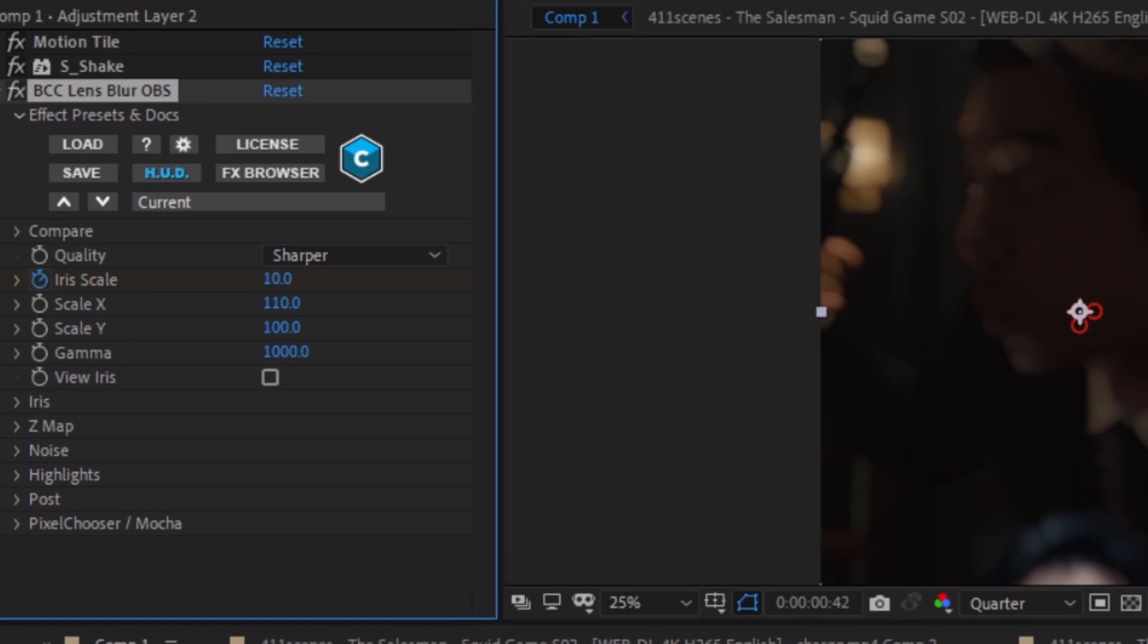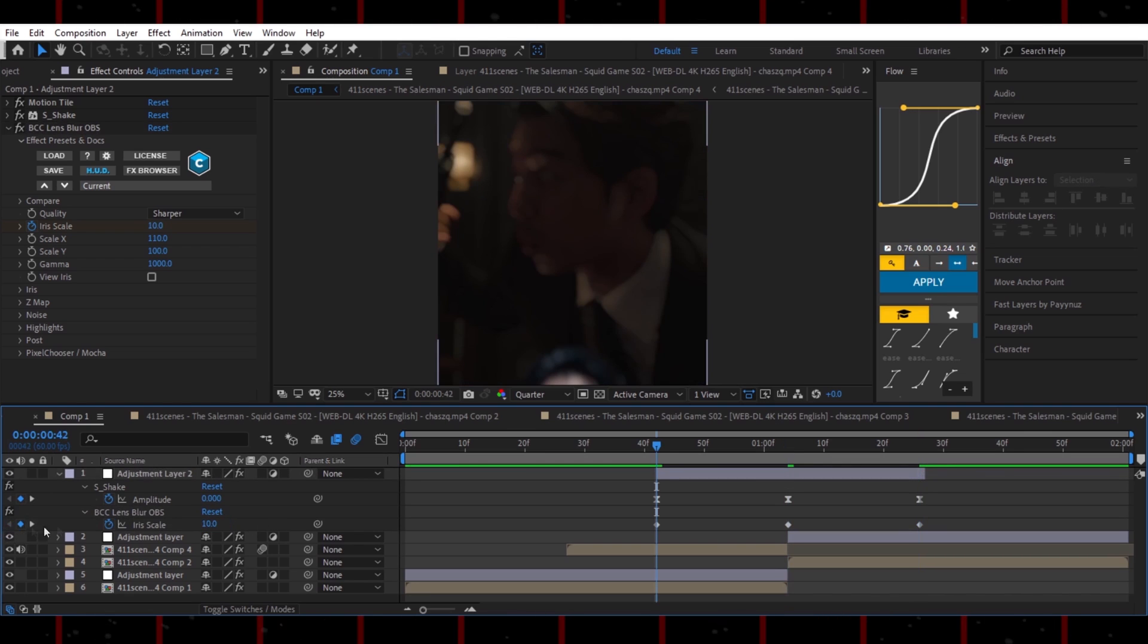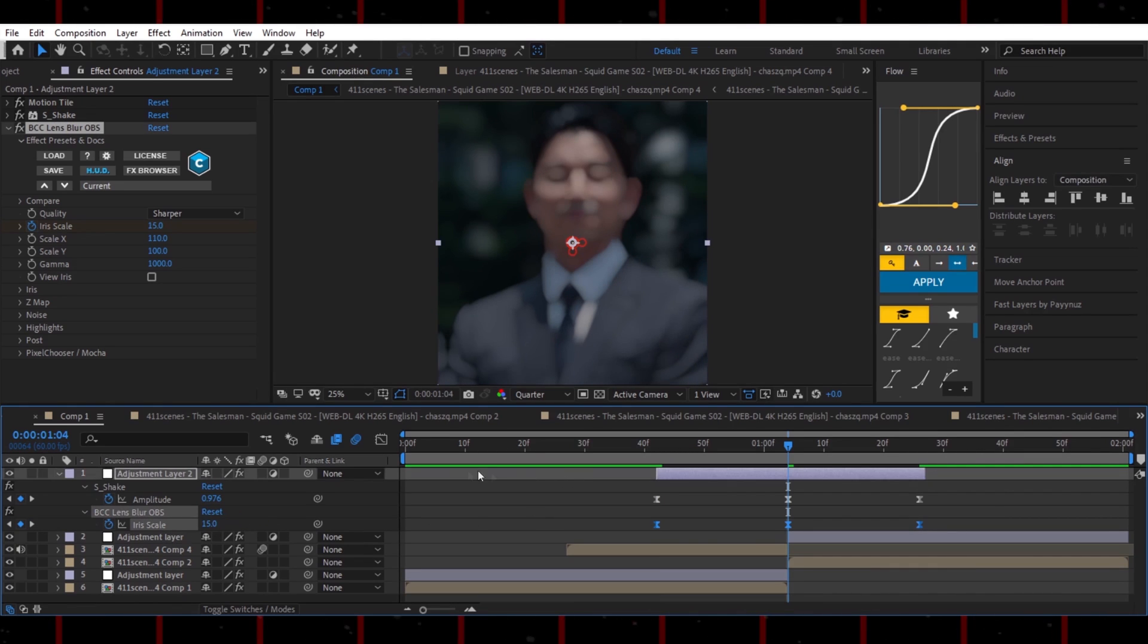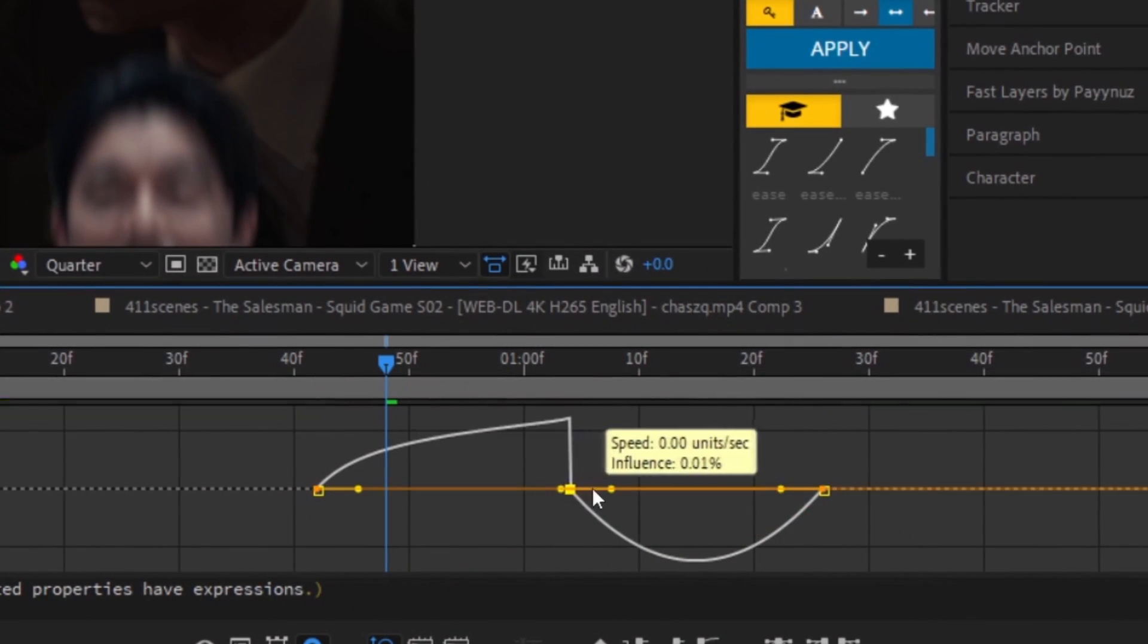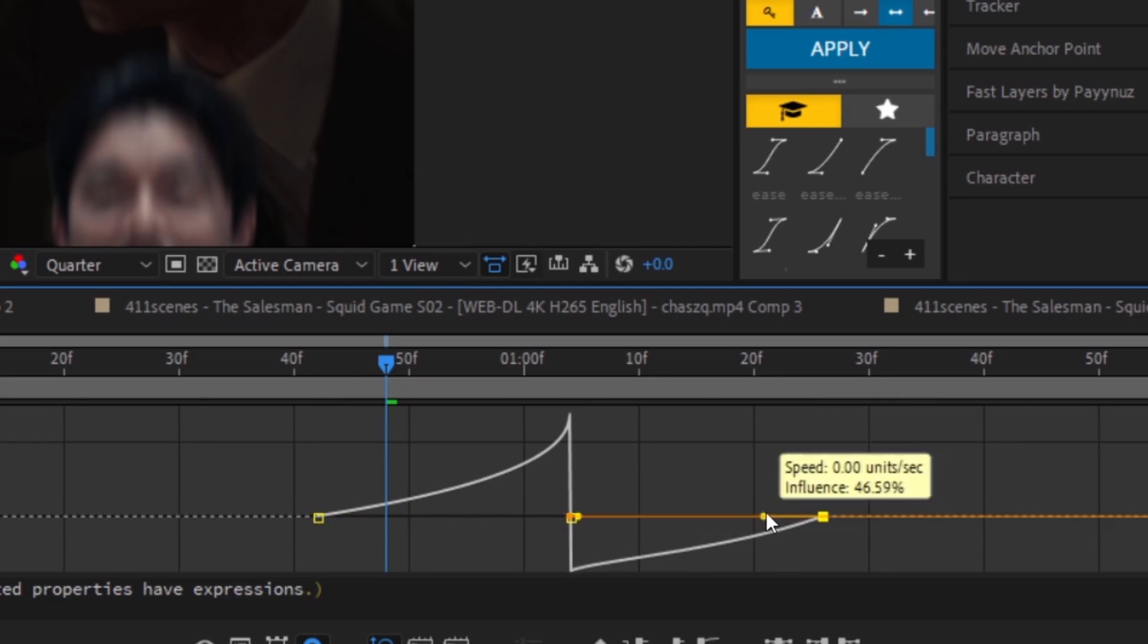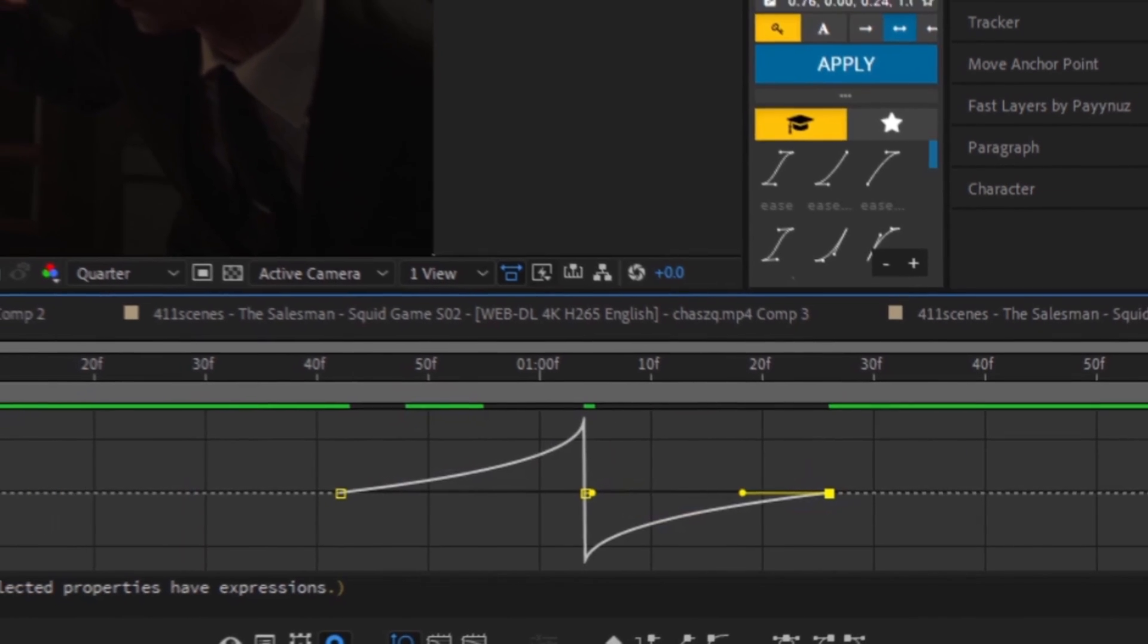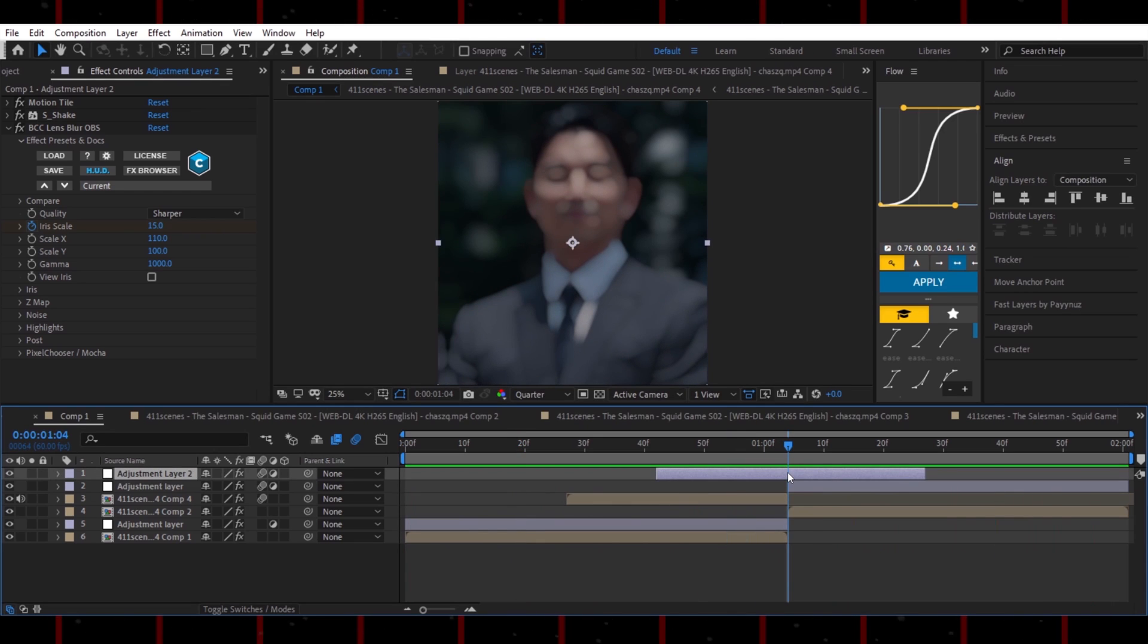Create three keyframes and set the middle one to a value between 15 and 20. Easy-ease them. Open the value graph and copy my curve too. If it still looks too sharp, set the iris scale to around 20 for extra blur.